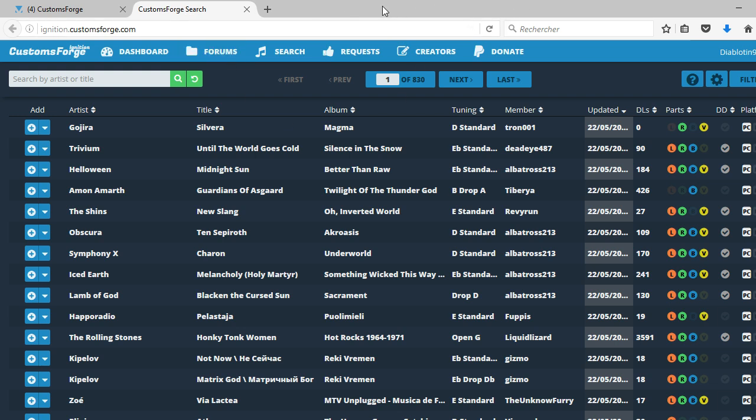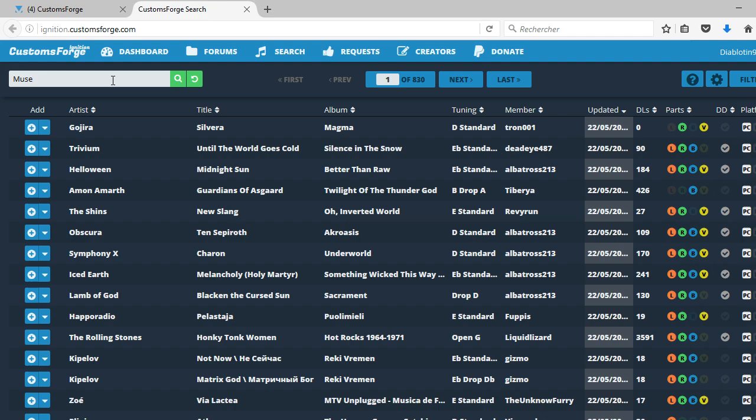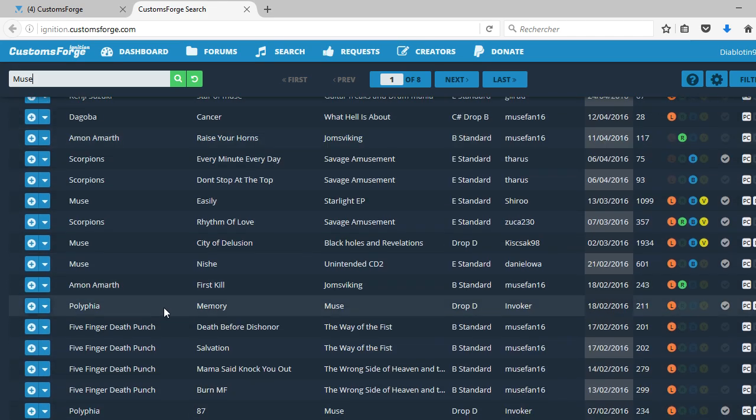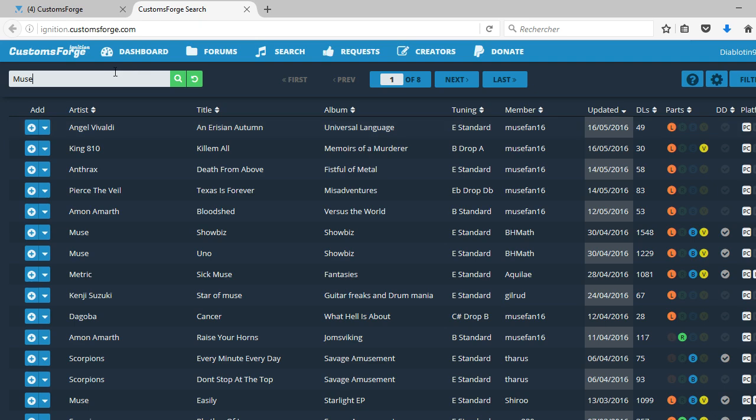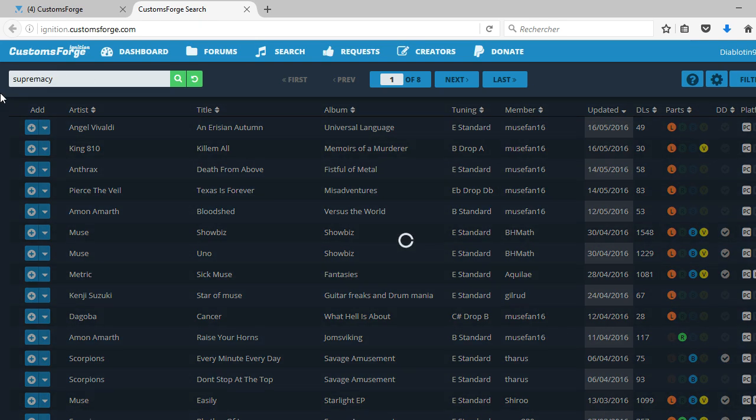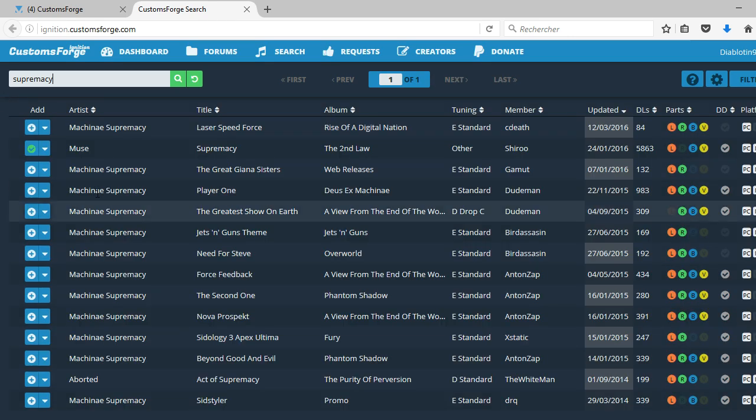So when you're here, you want to download a song. For example, I want some Muse just for fun. And there you have Muse. You do have to search. For example, I want the song Supremacy.